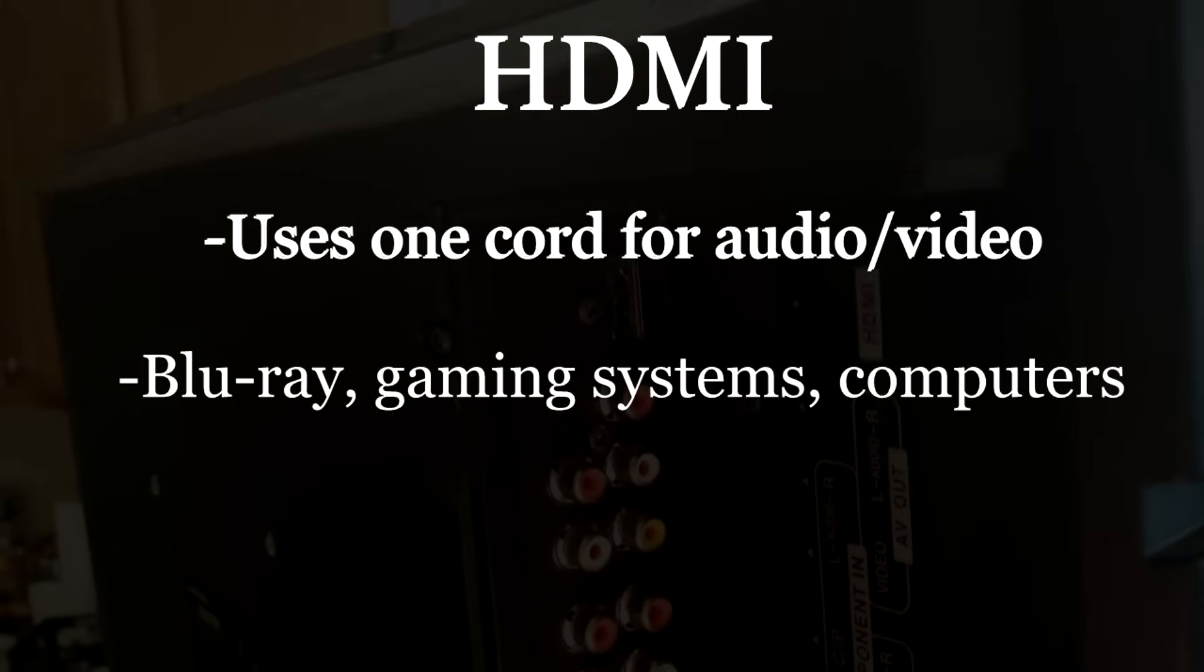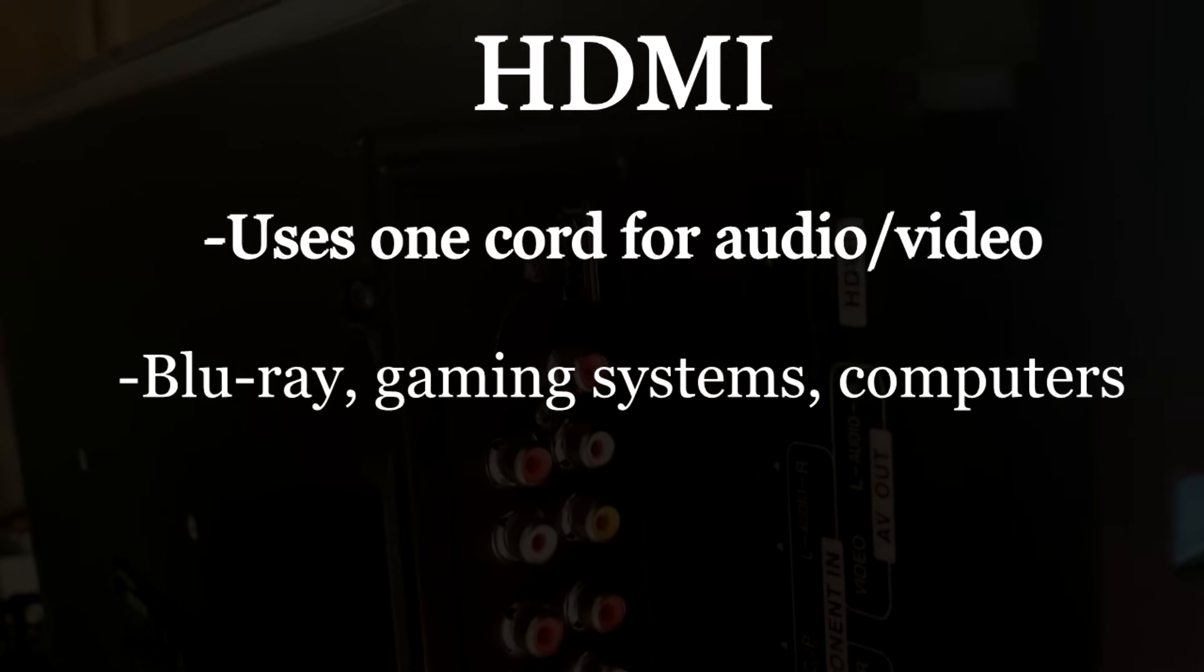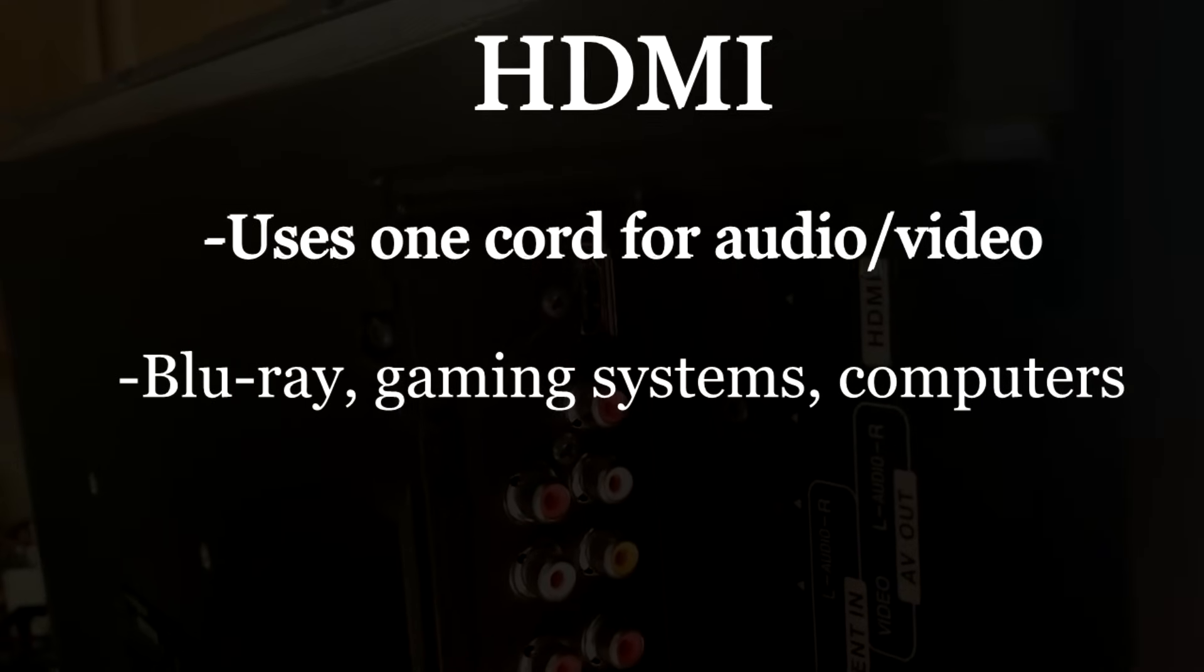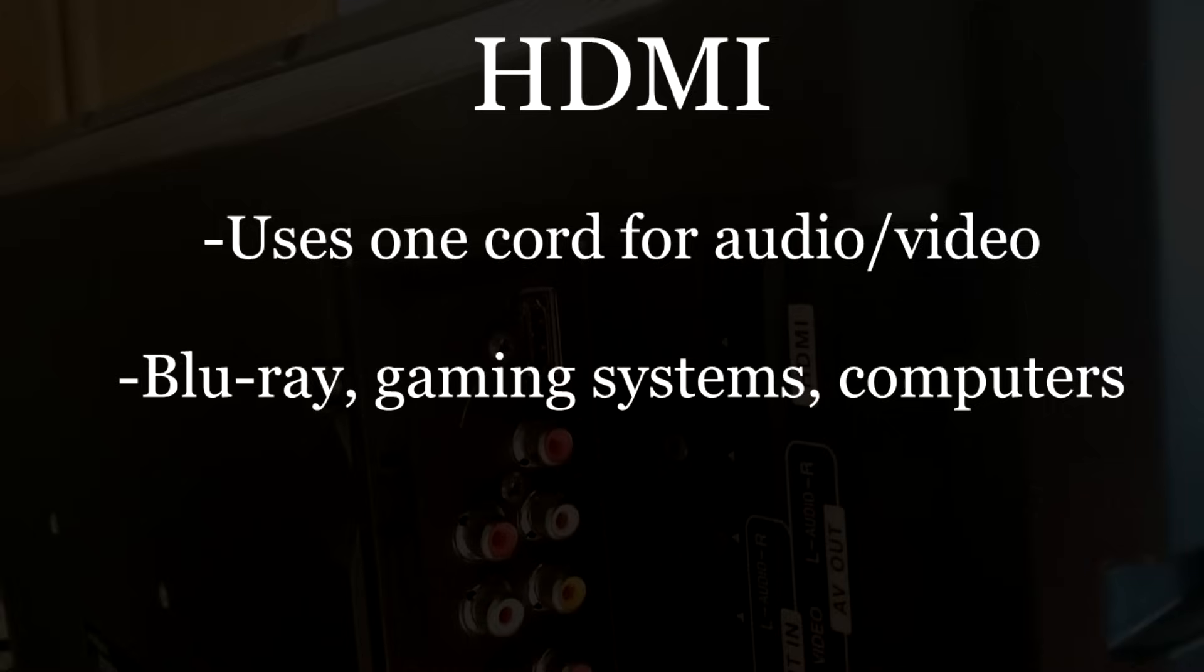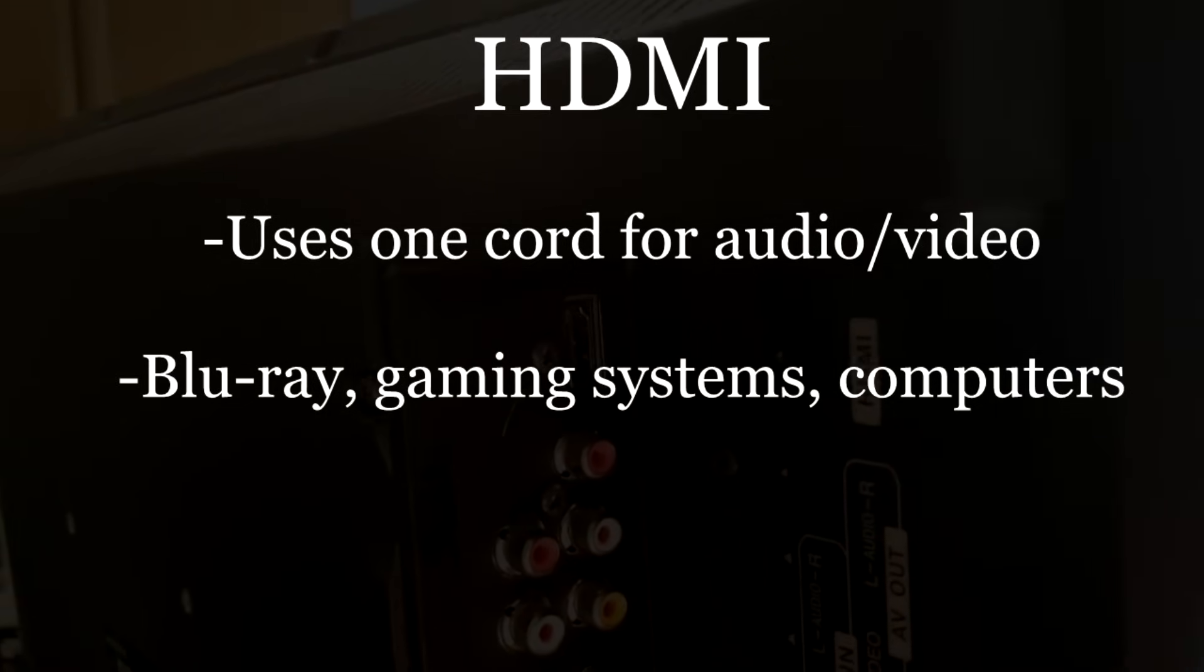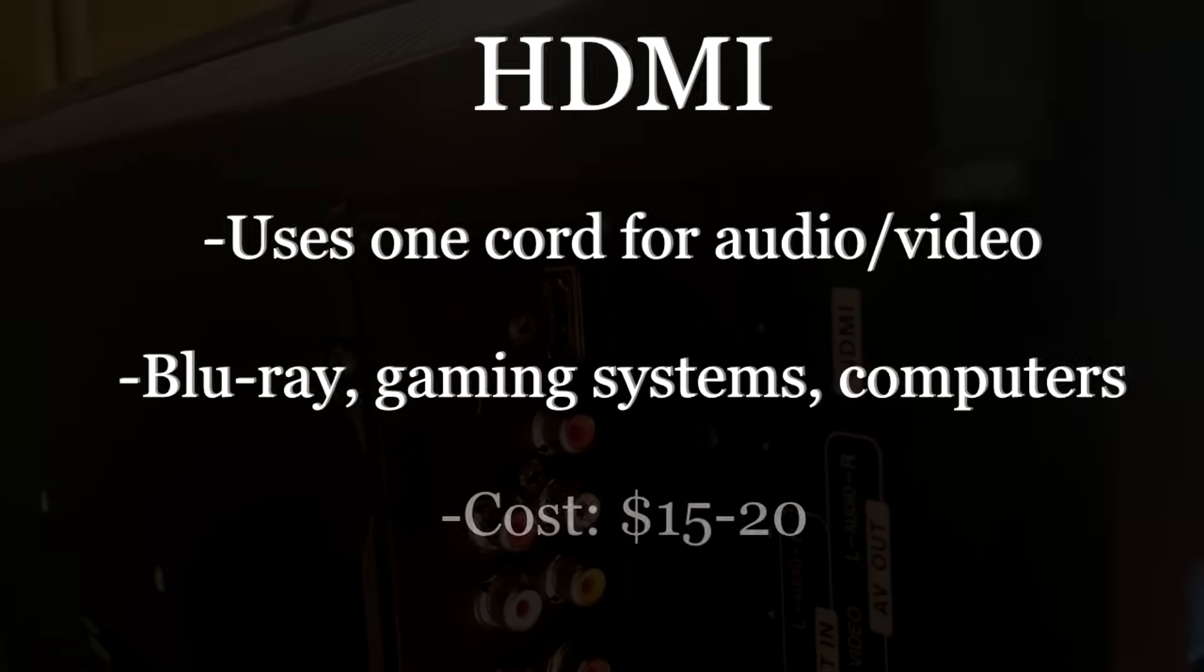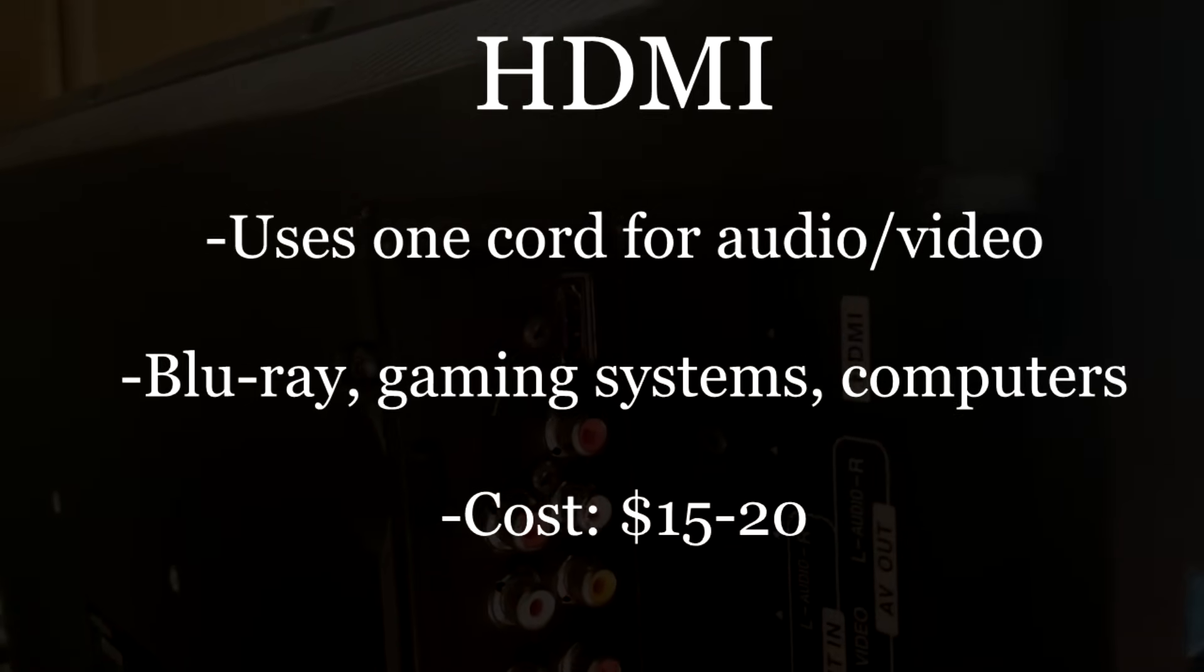It's a great way to get high quality video and audio to your TV set using one cord, and typically you can pick up an HDMI cable at a store for between fifteen to twenty dollars. If you shop online you might be able to get that cord a little bit cheaper.